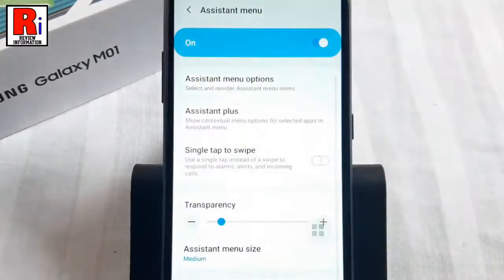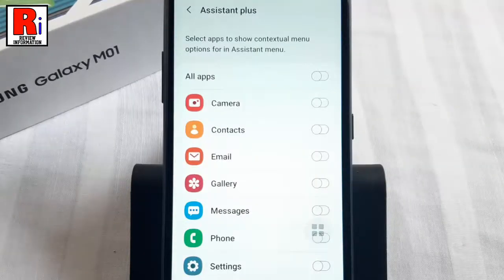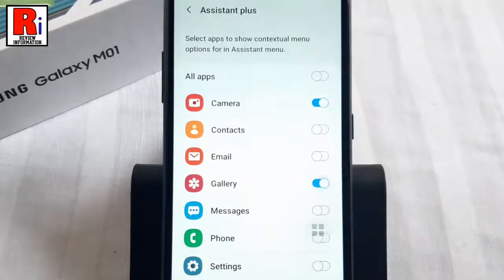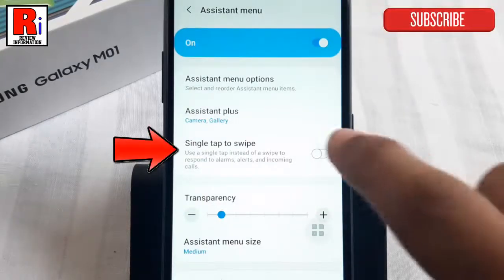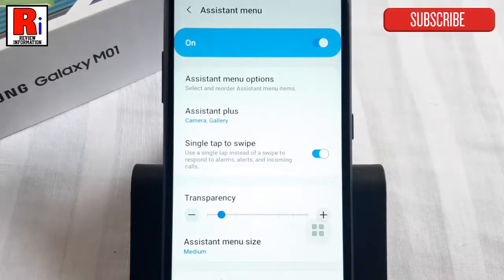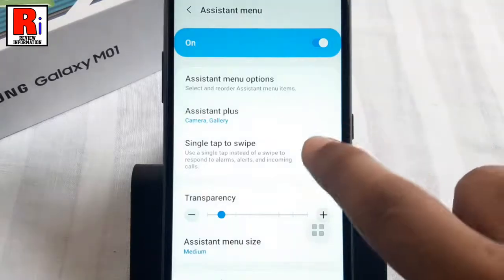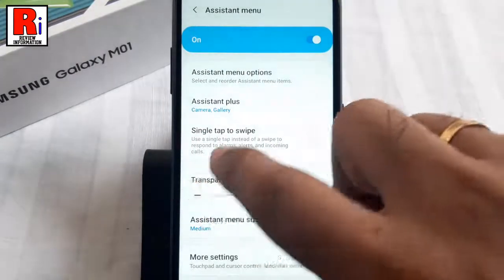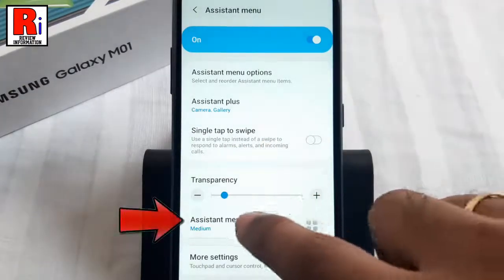There are also additional Assistant Menu options. Go to Assistant Plus — from here you can select apps to show contextual menu options for the Assistant Menu. You can also enable Single Tap to Swipe; when enabled, you can use a single tap instead of a swipe to respond to alarms, alerts, and incoming calls. You can increase or decrease the transparency of the Assistant Menu.